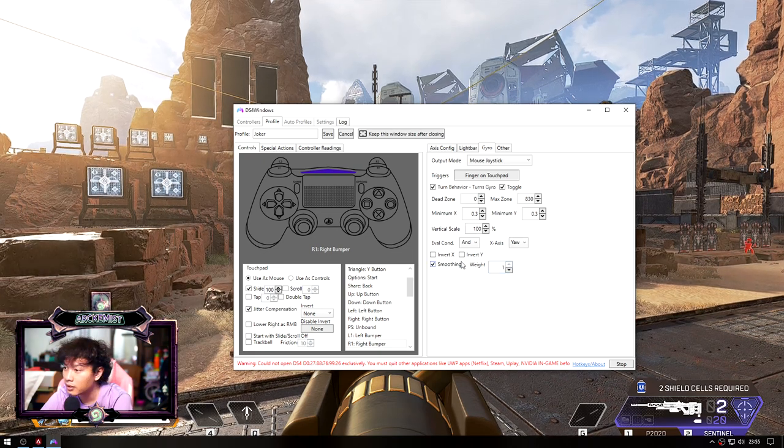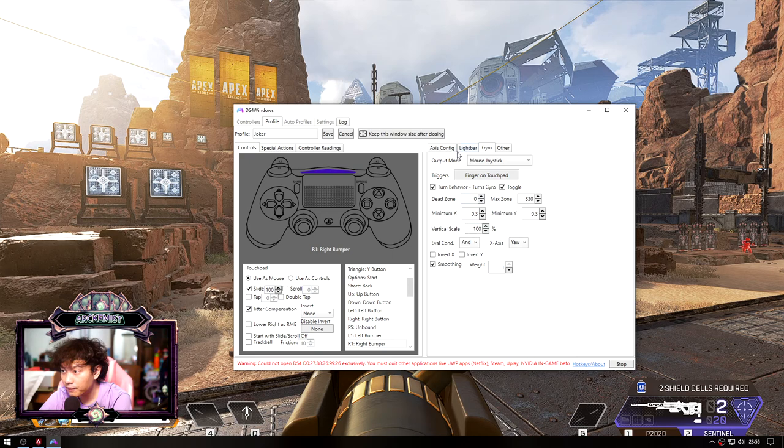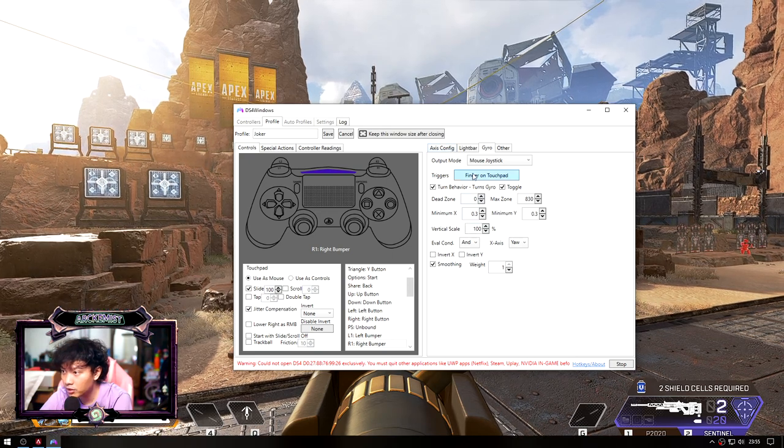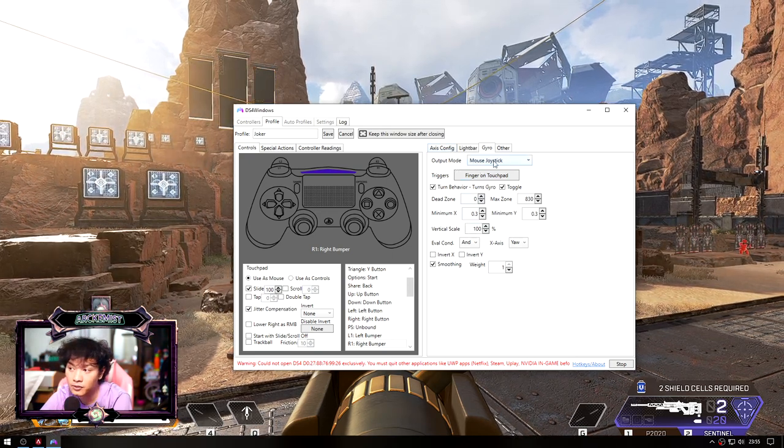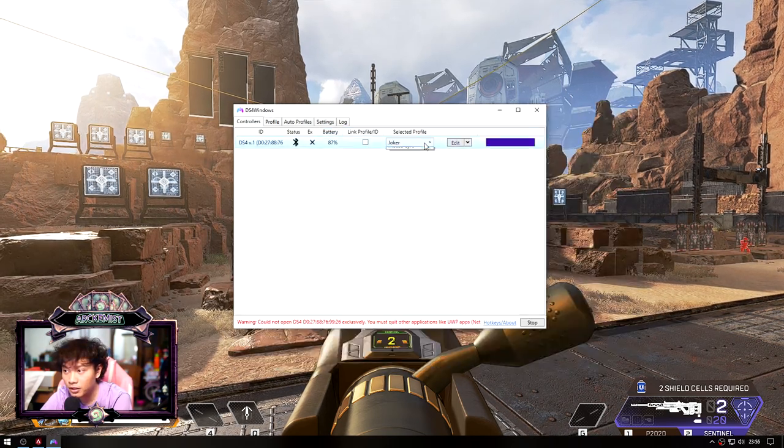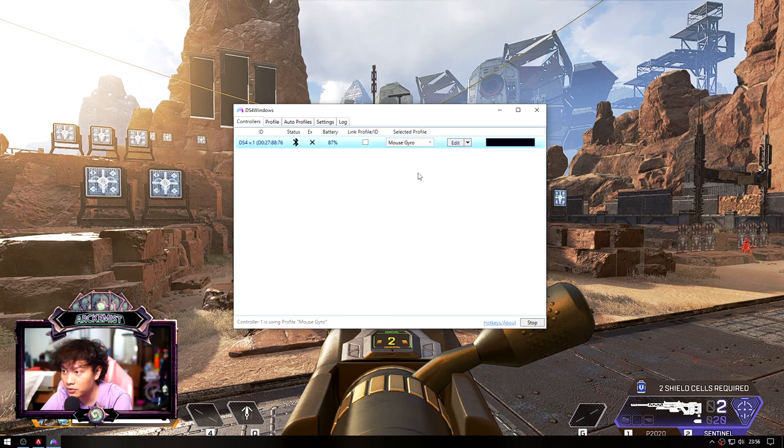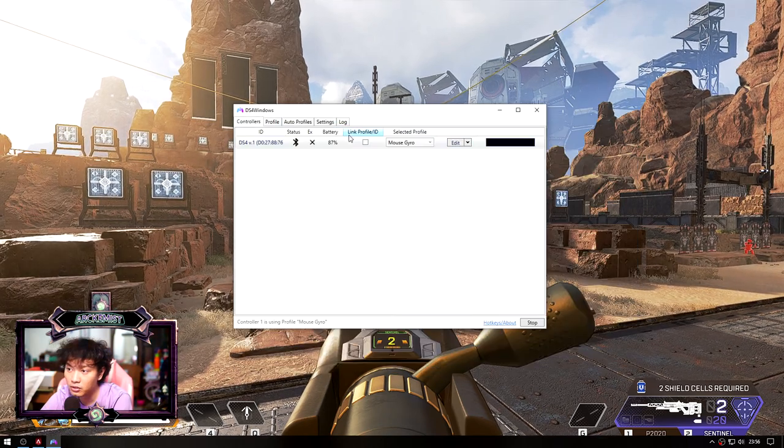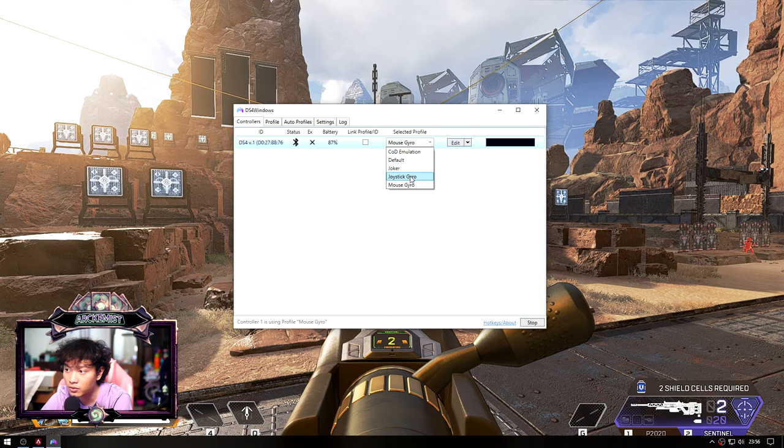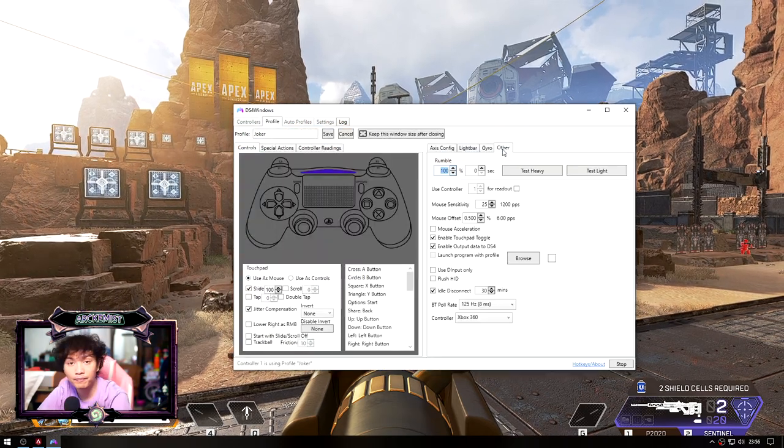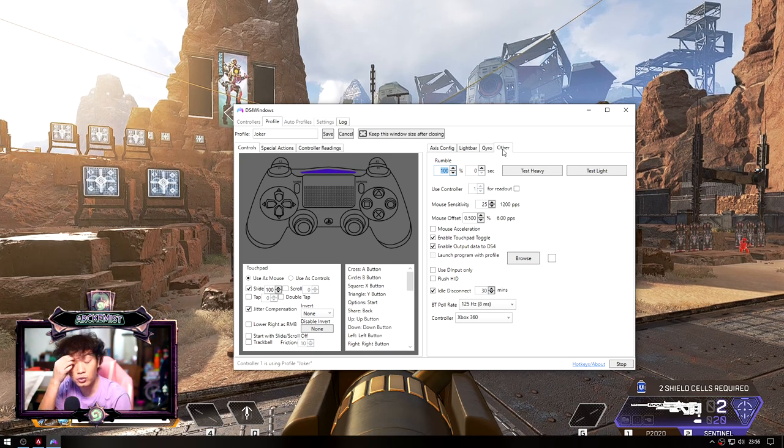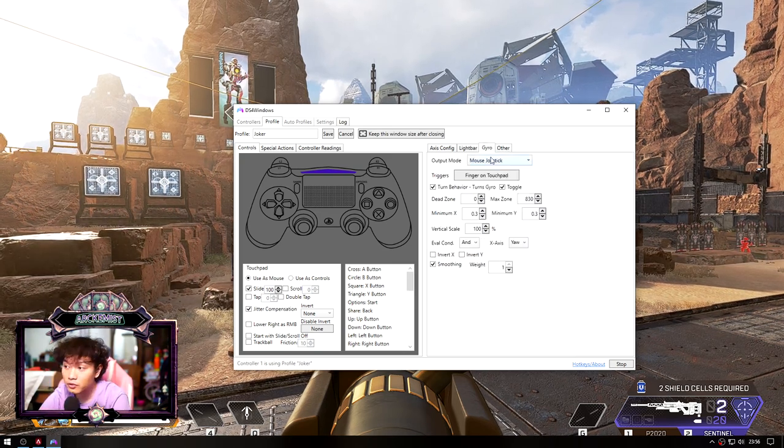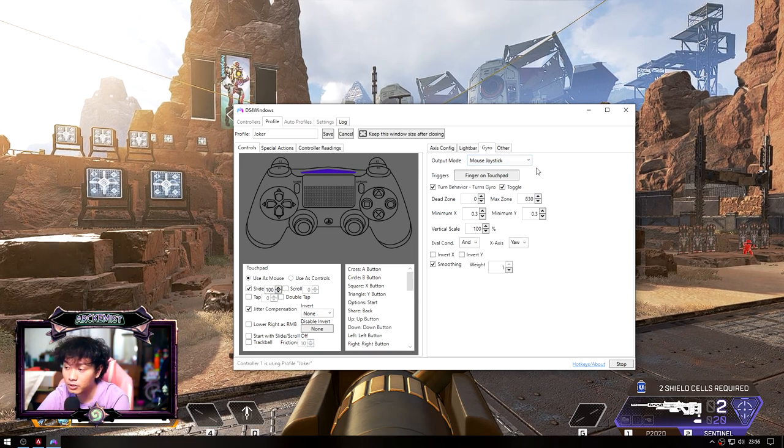So basically this is the basic setting that I use for gyroscope. Just make sure that you put the output mode as mouse joystick. Here I do have some other settings that have different kind of output, like mouse, but not every game can work with that. Most of the games we play like Apex Legends and Call of Duty Warzone will only work if you set the gyroscope into mouse joystick, so make sure you pay attention to that.